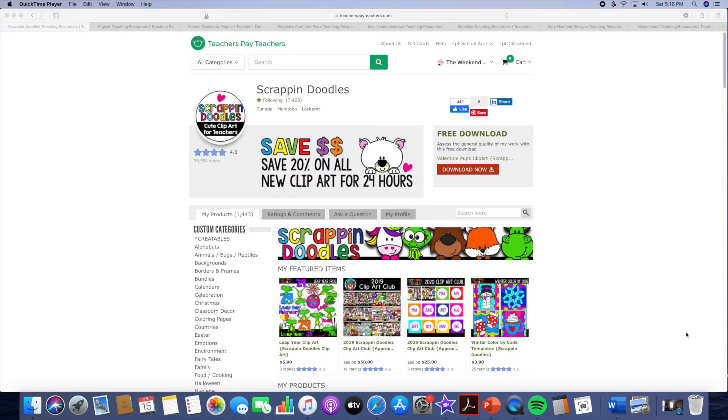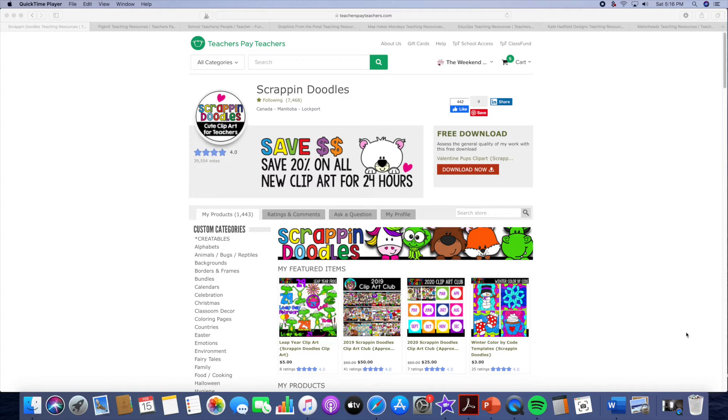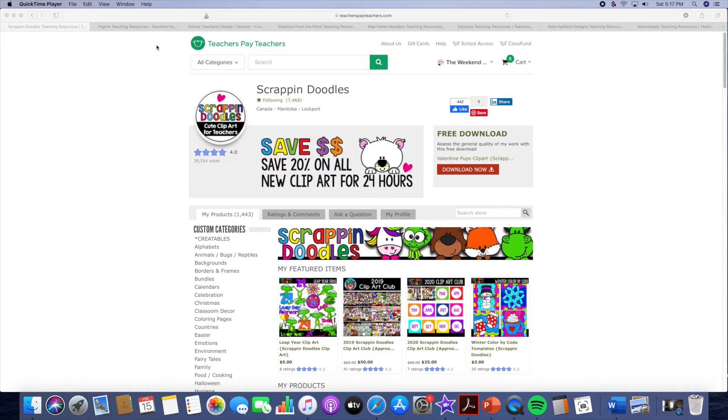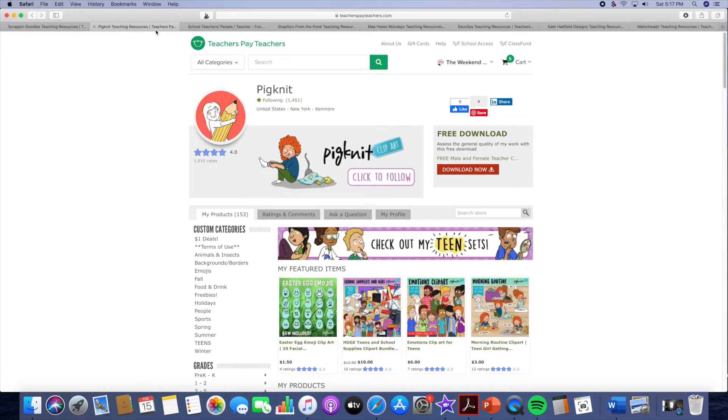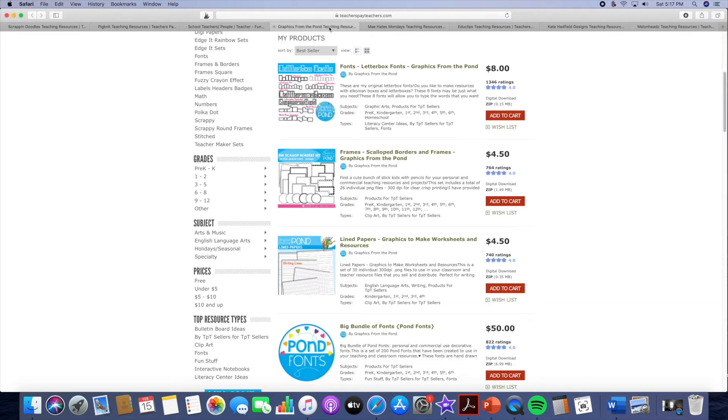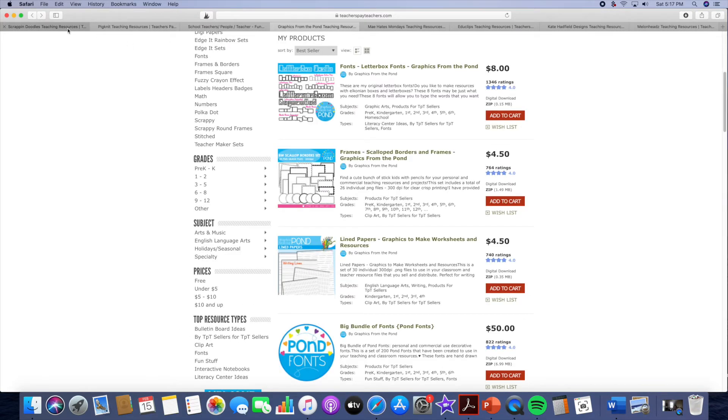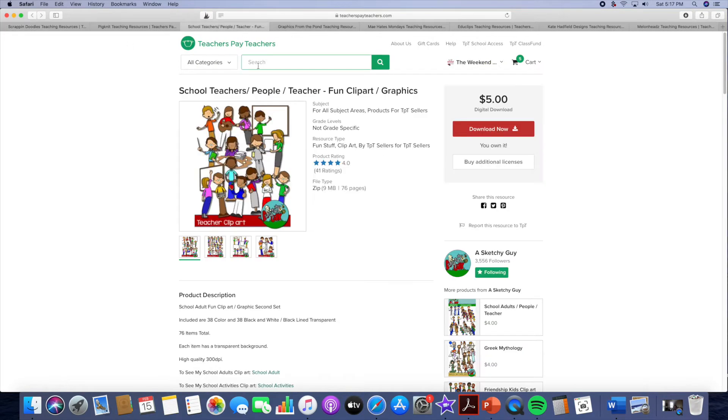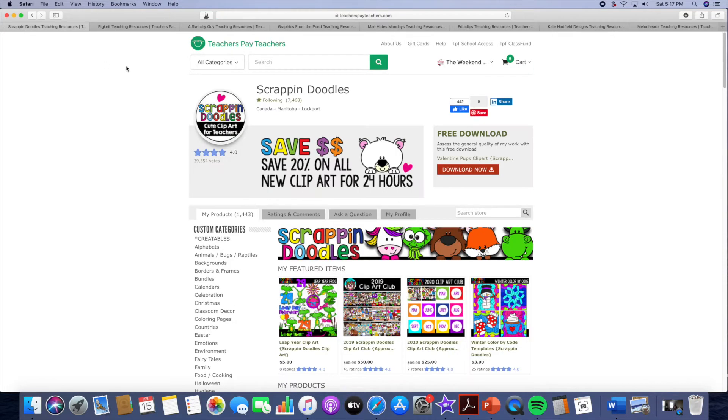Here with you some of my favorite clip art artists. If you hear snoring in the background that is Jersey and she is my little chihuahua so she is getting her nap in right now. I apologize in advance. All right, so let's get started. I am just going to show you their stores from Teachers Pay Teachers.